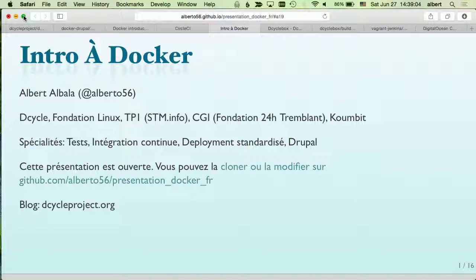This presentation is available on GitHub, and my blog is a DeCycle project.